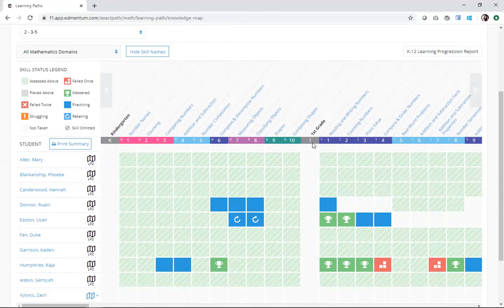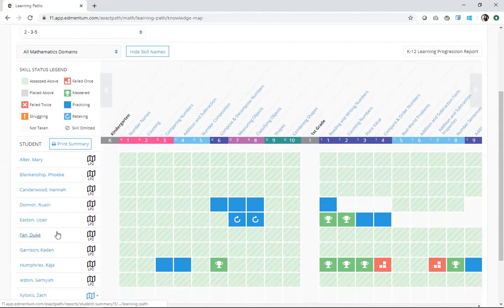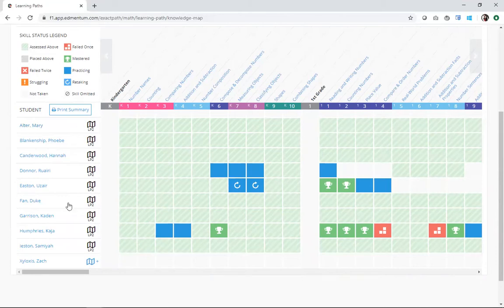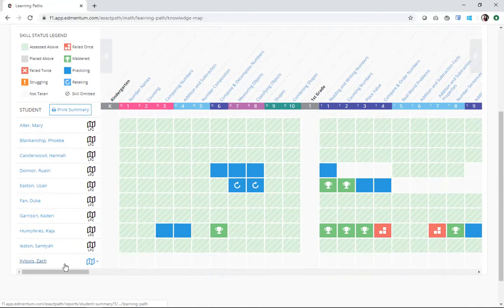Beyond the skills, we also see students down the left side. Now, all of my students have their second learning path created, as seen by this little LP2 and the little learning path icon. Except Zach here, who does not have a learning path.